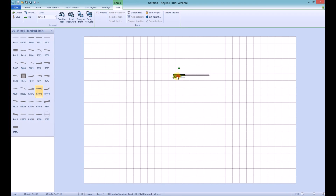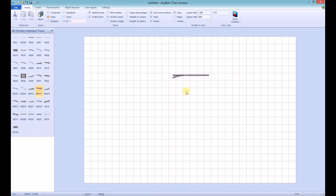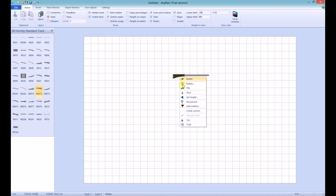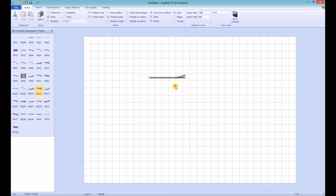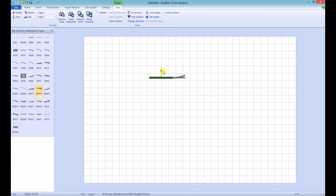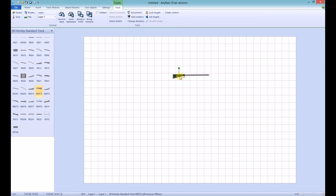You can also rotate track just as easily. There are two ways to do this. You can either right-click the piece of track you want to rotate and then input the degrees that you want to rotate by. Again, when the track is connected, it will rotate all of the track, so you will need to use the disconnect feature to rotate just one piece. You can also use the green circle — click on it and move your mouse left or right to rotate the track. However, this isn't as accurate as inputting the degrees.